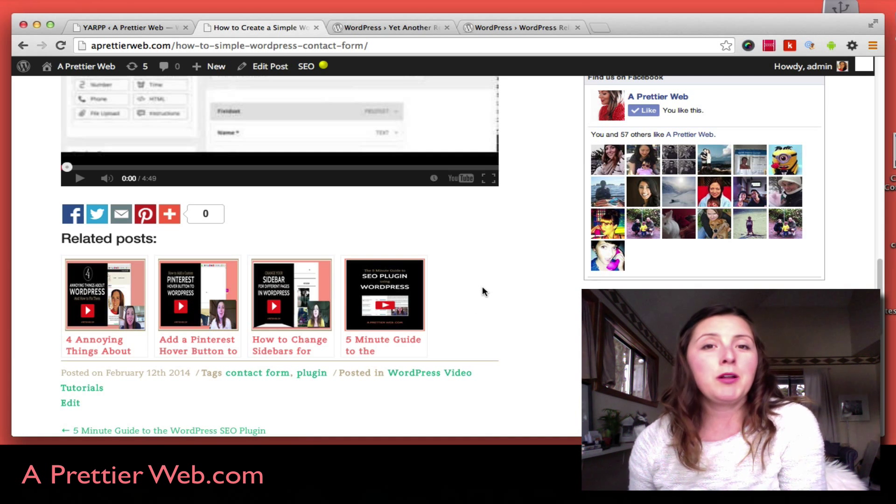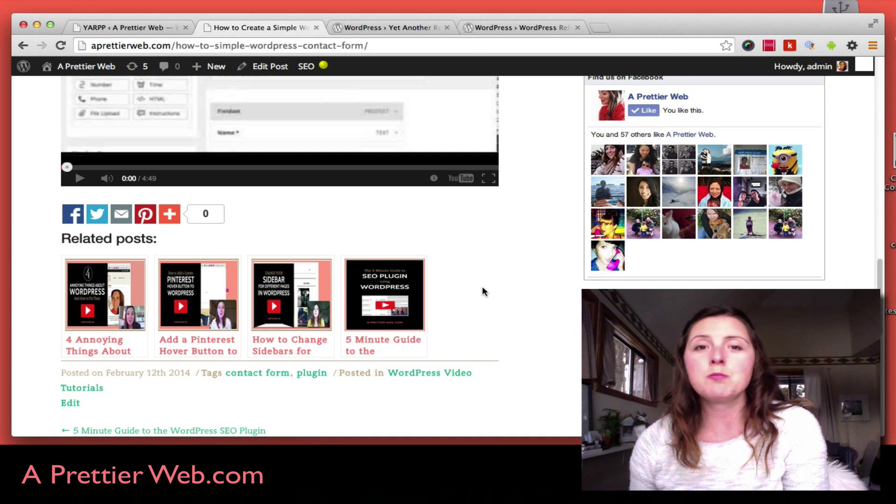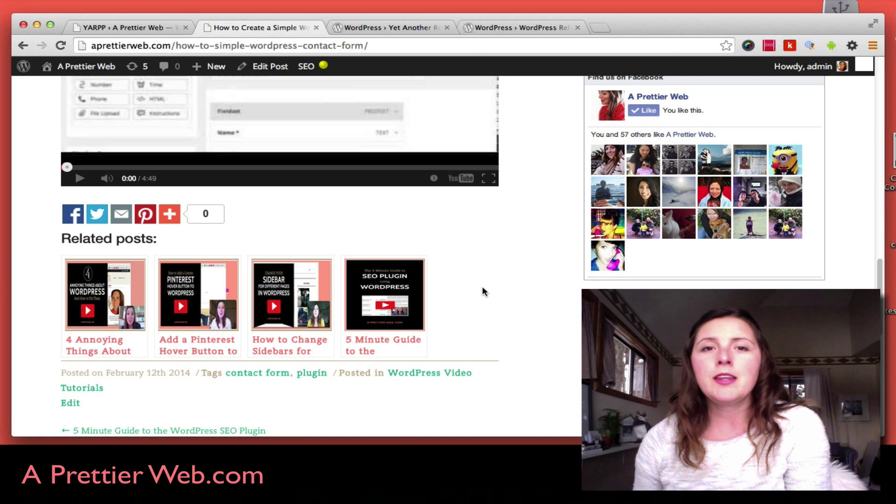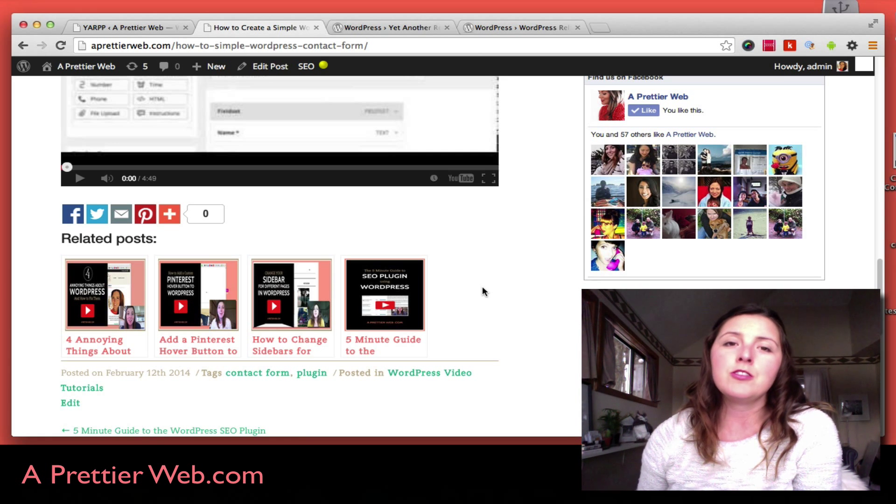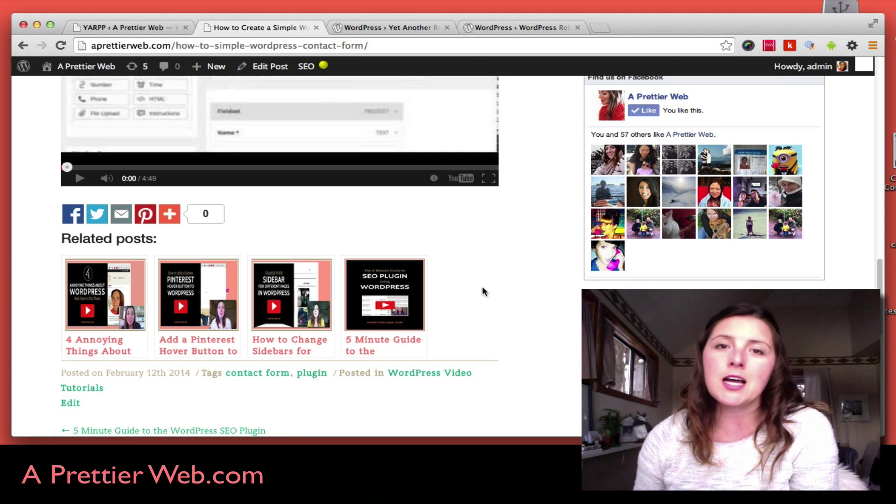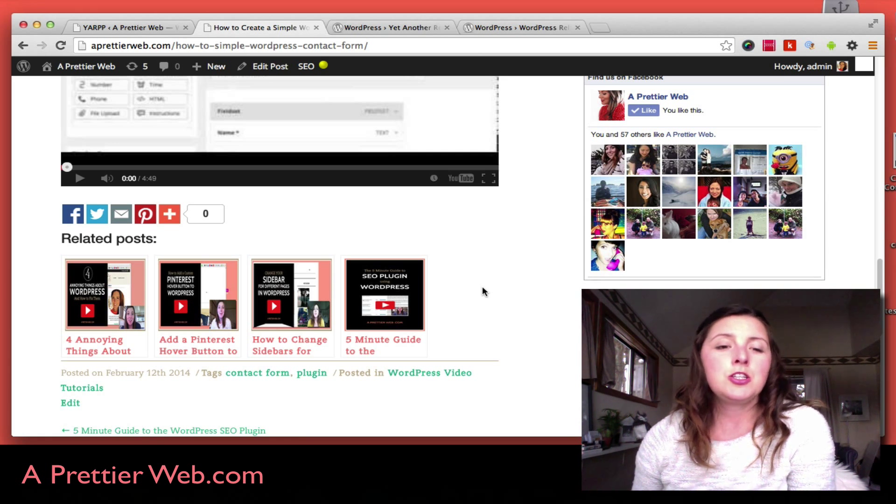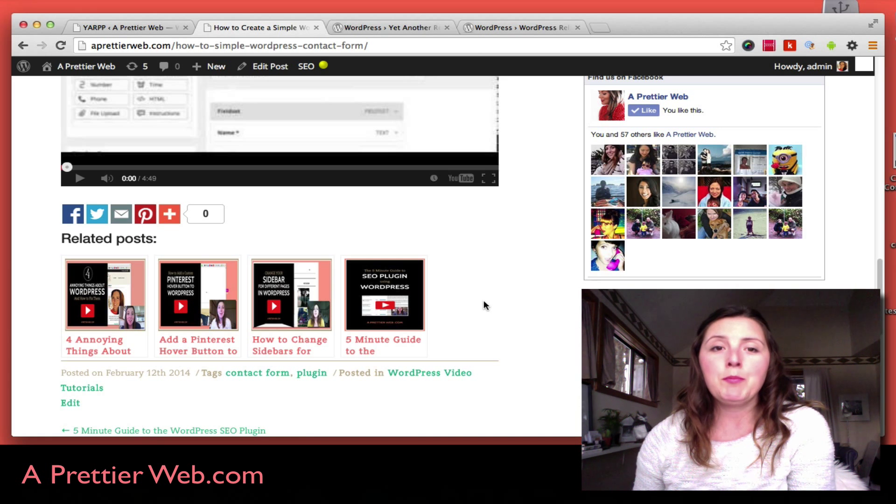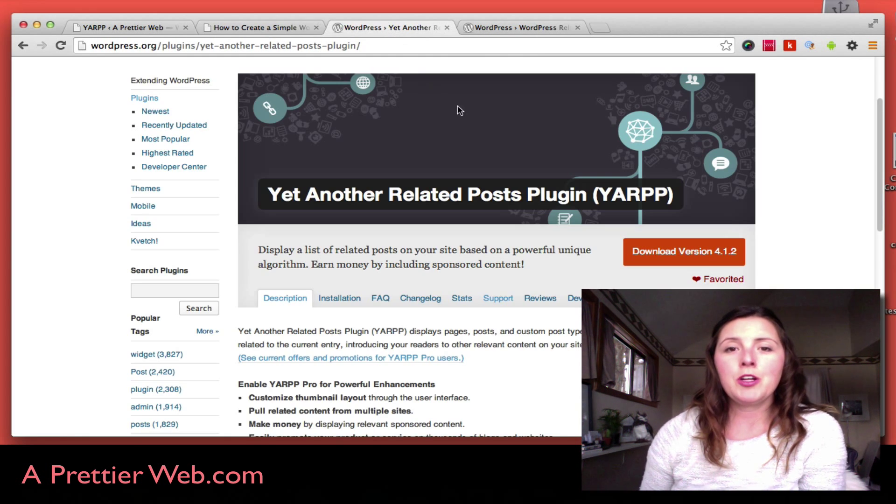There's a number of plugins that do this, but I'm going to take a look at two that I think are the best ones out there to add to your website.